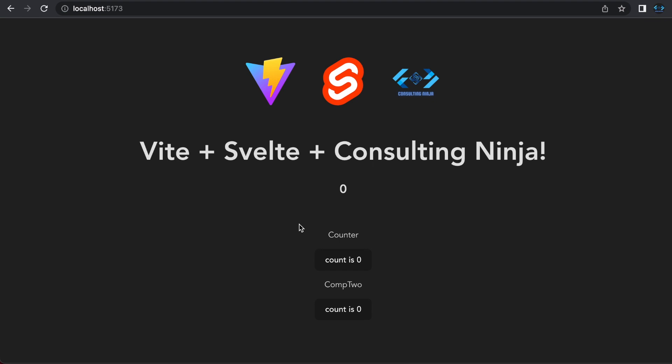We are going to be looking at Svelte stores. If you're not familiar with any of the technologies that I'm using here, Vite or Svelte, feel free to check out the links in the description of this video for some beginner videos on those topics. I also will link to some of the other videos that I've done on Svelte where I cover bindings and reactivity. So let's get to it.